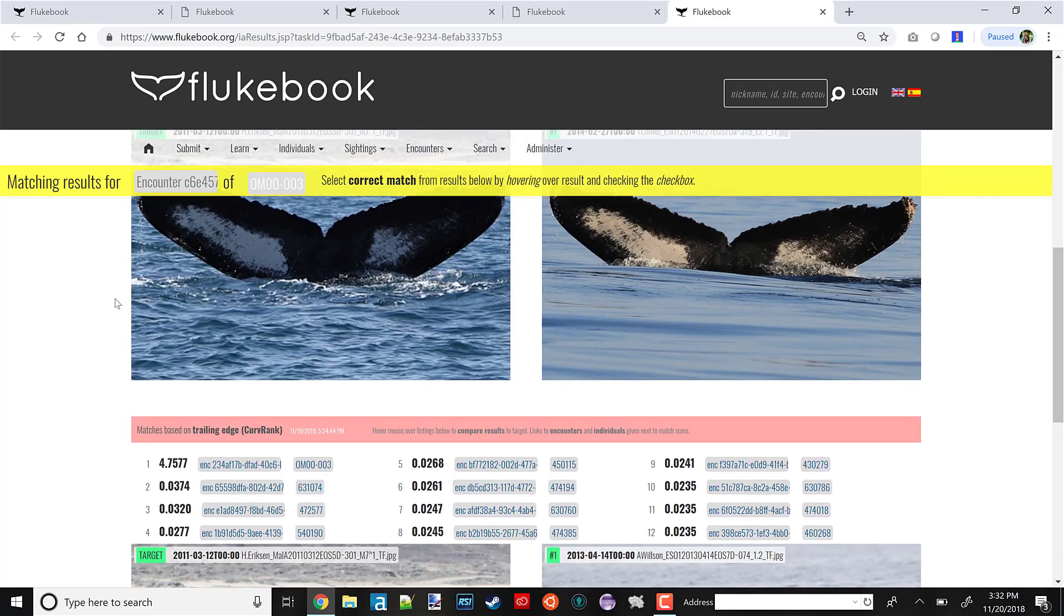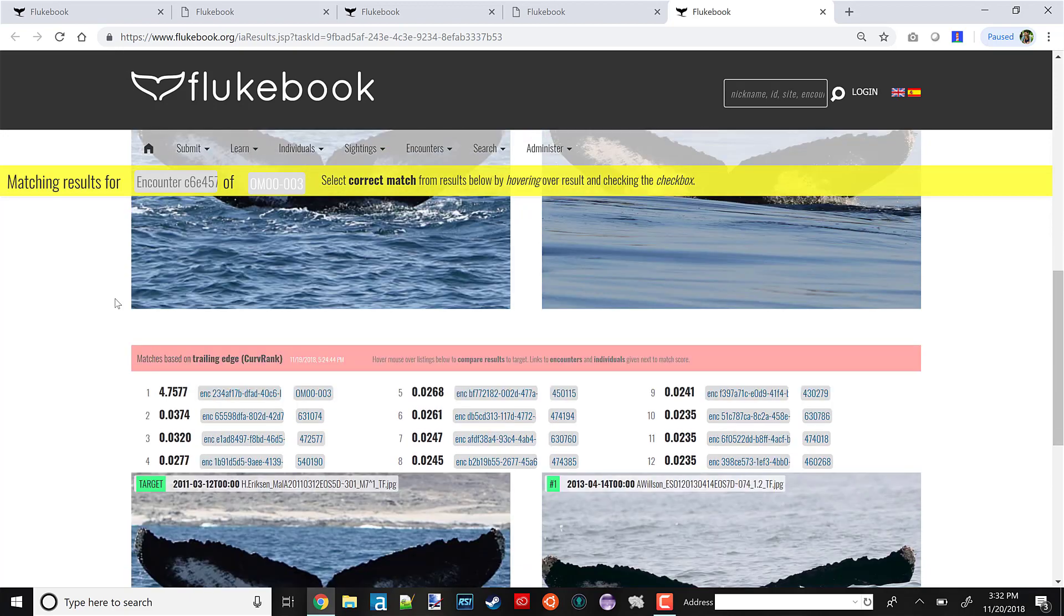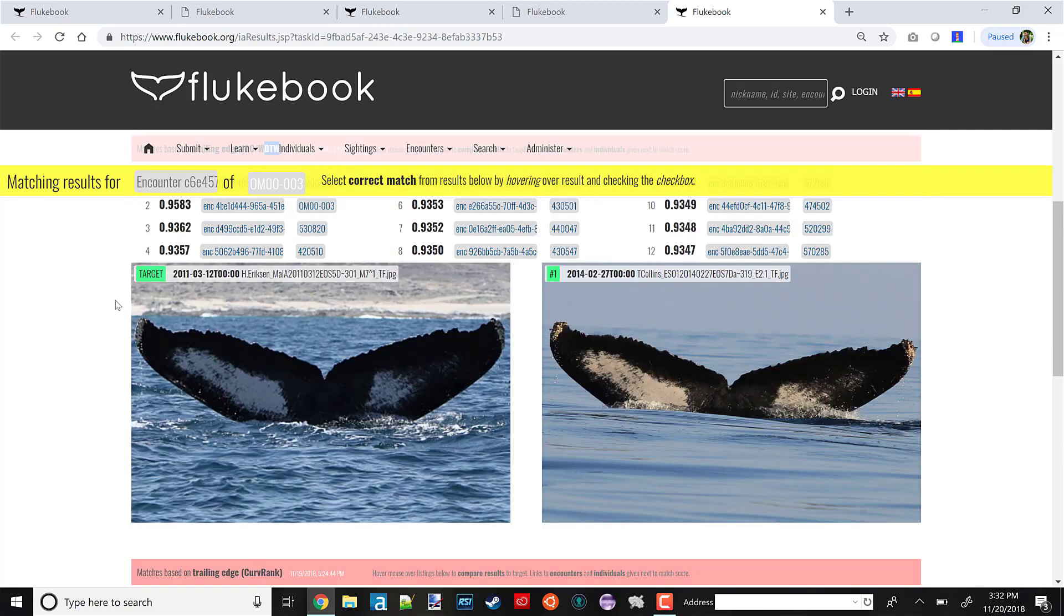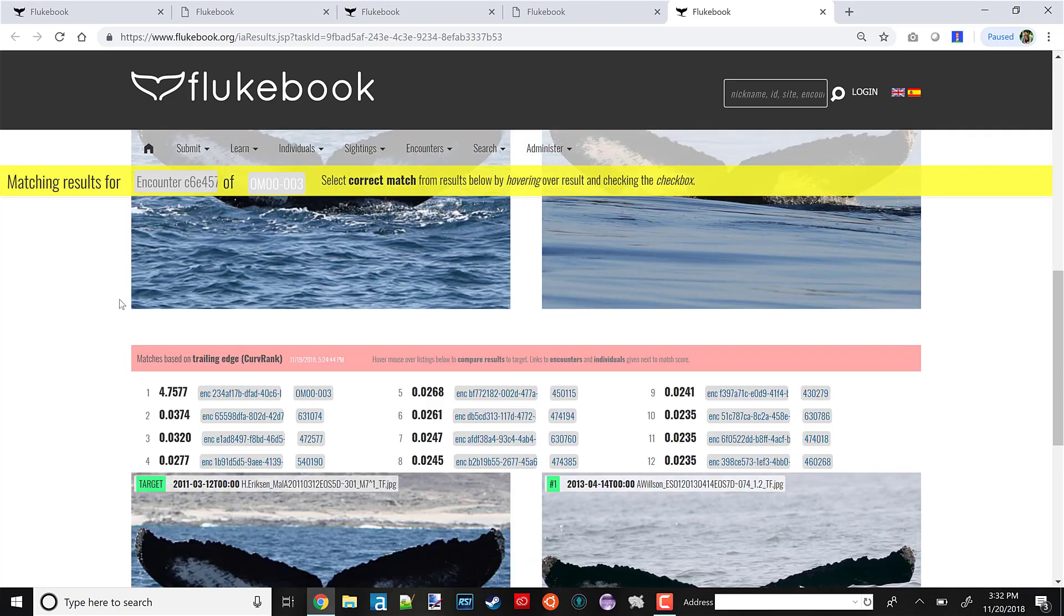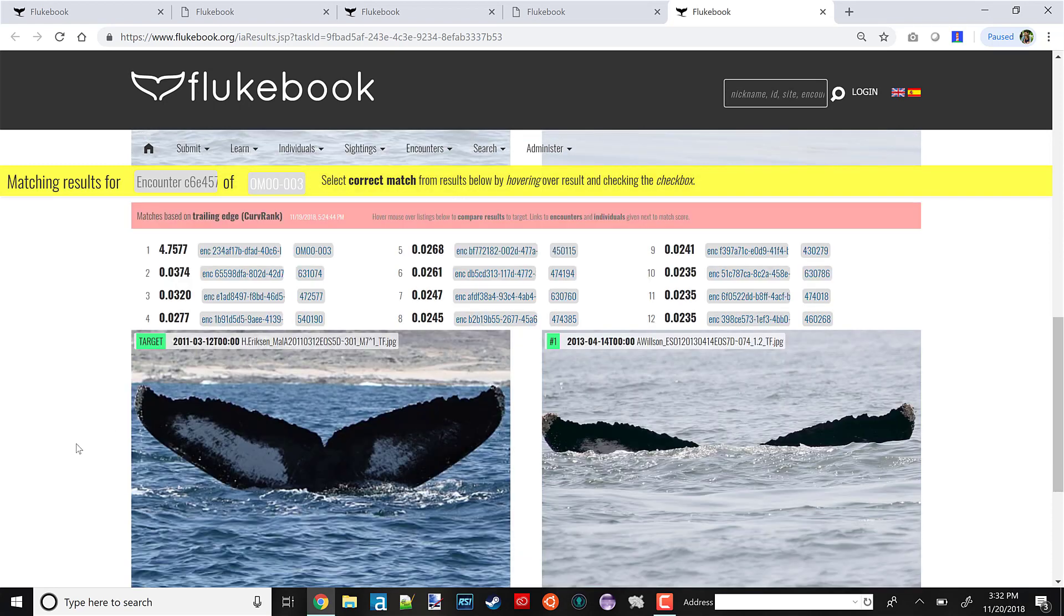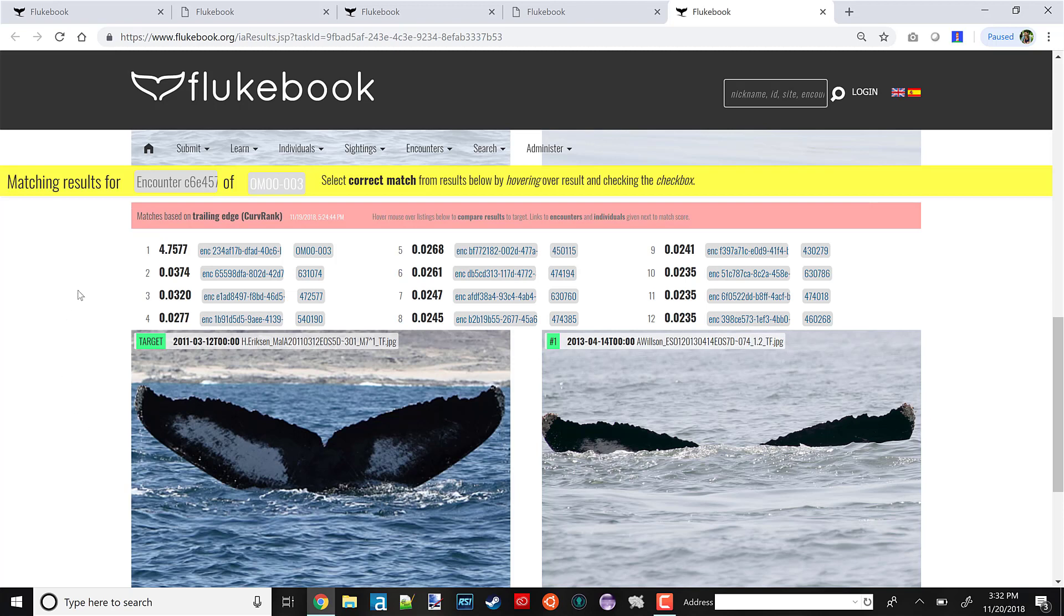We actually have a third algorithm, which is also trailing edge, just like dynamic time warping. This one's called CurveRank. It's our latest algorithm. We're still seeing how effective it is, and all of our early indications are that yes, it's very effective. For example, here, again, we get a positive match.